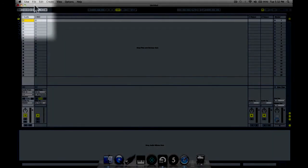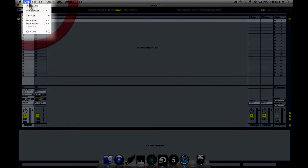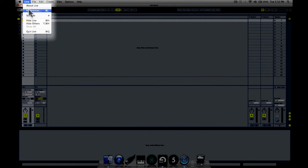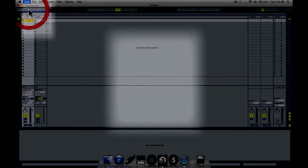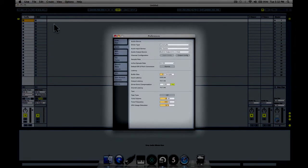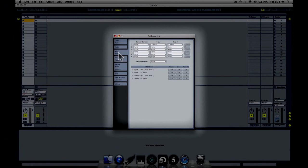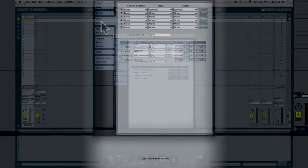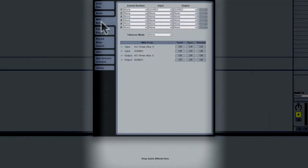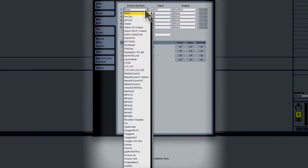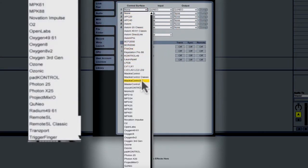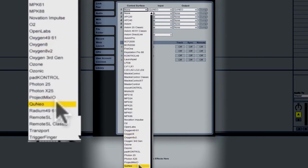Open up the preference pane and navigate to the MIDI sync tab. From the Control Surfaces pull-down menu, select Cuneo and set Input and Output to Cuneo.